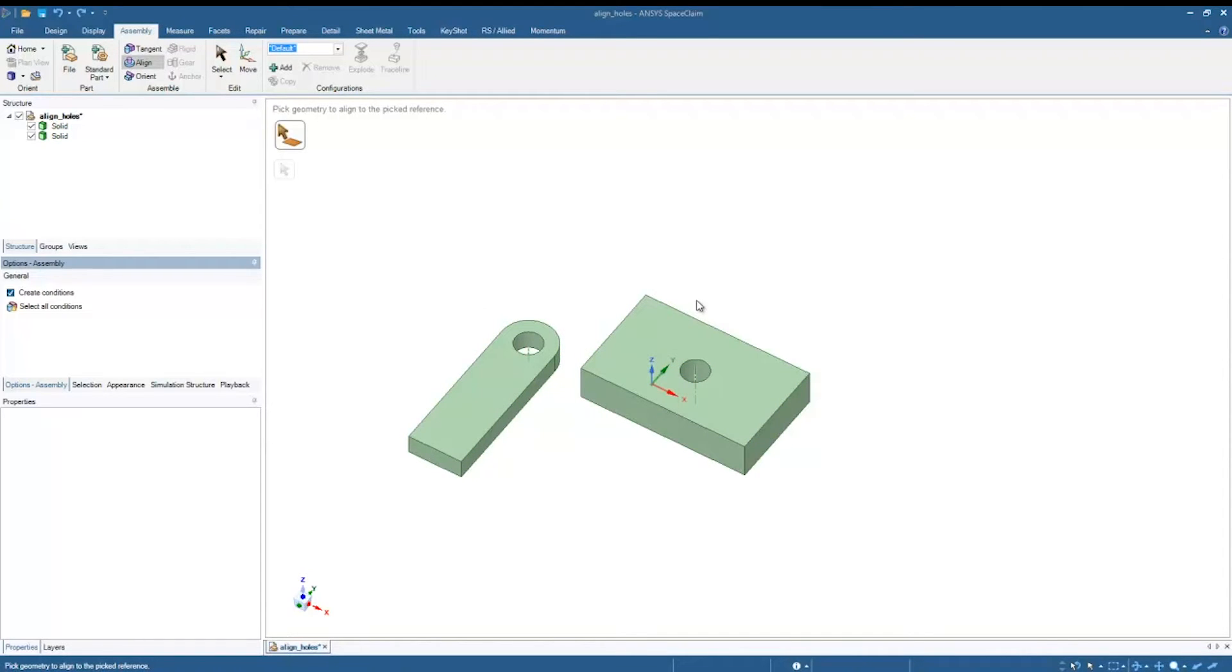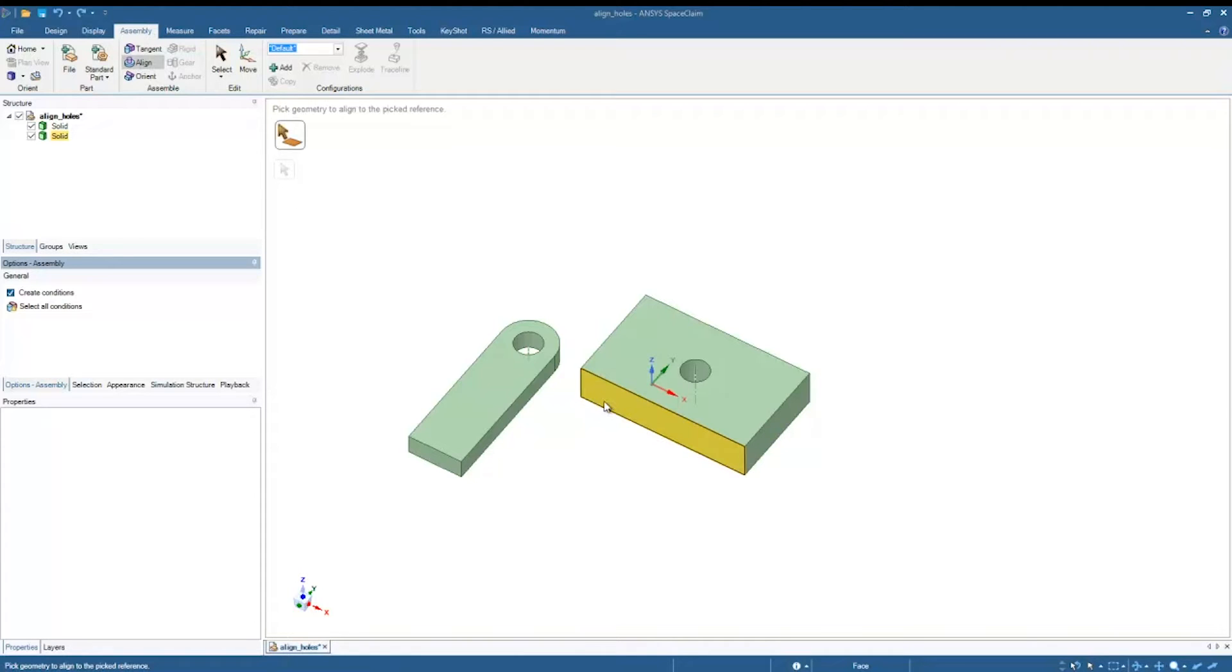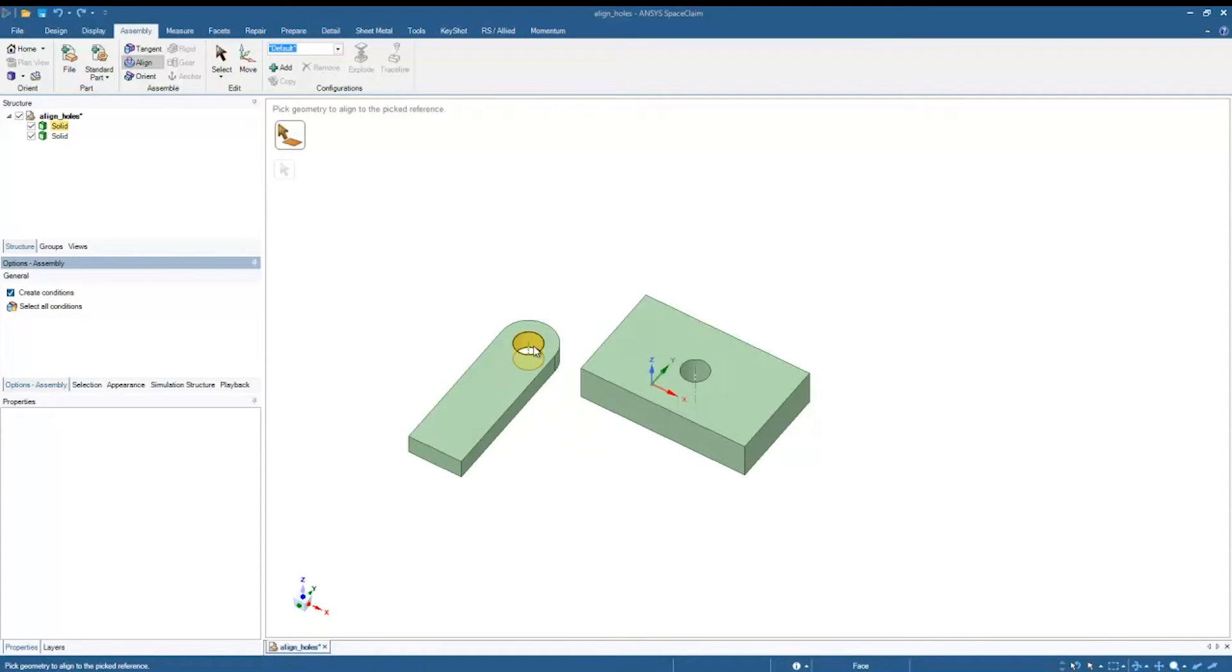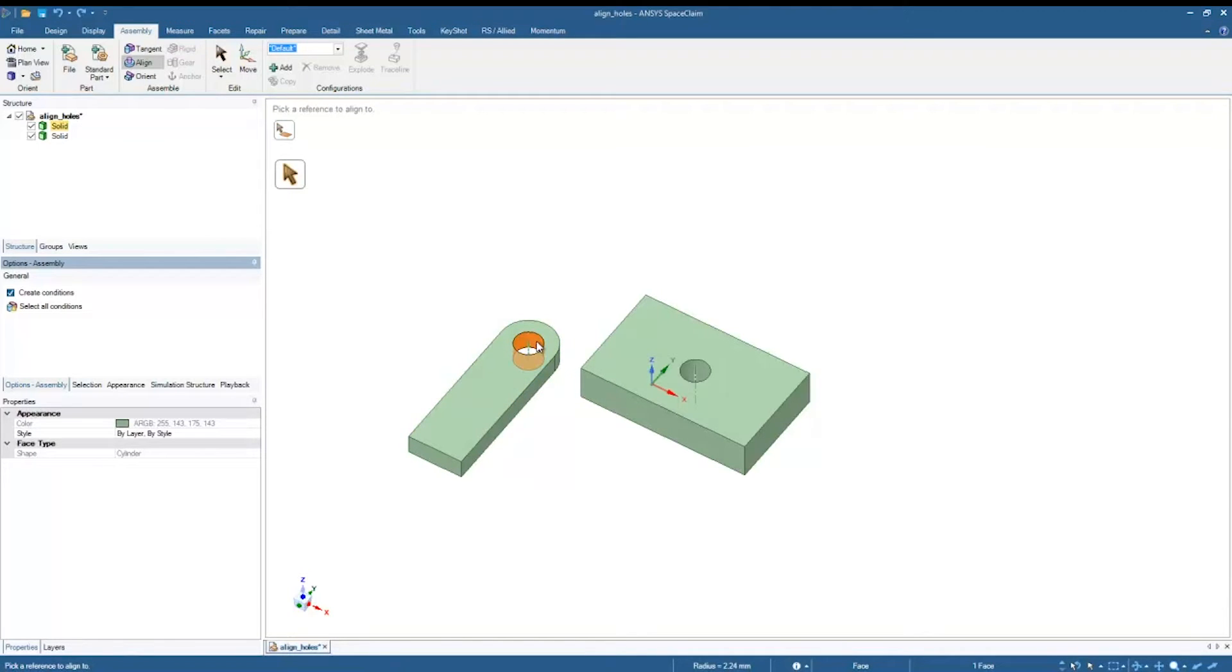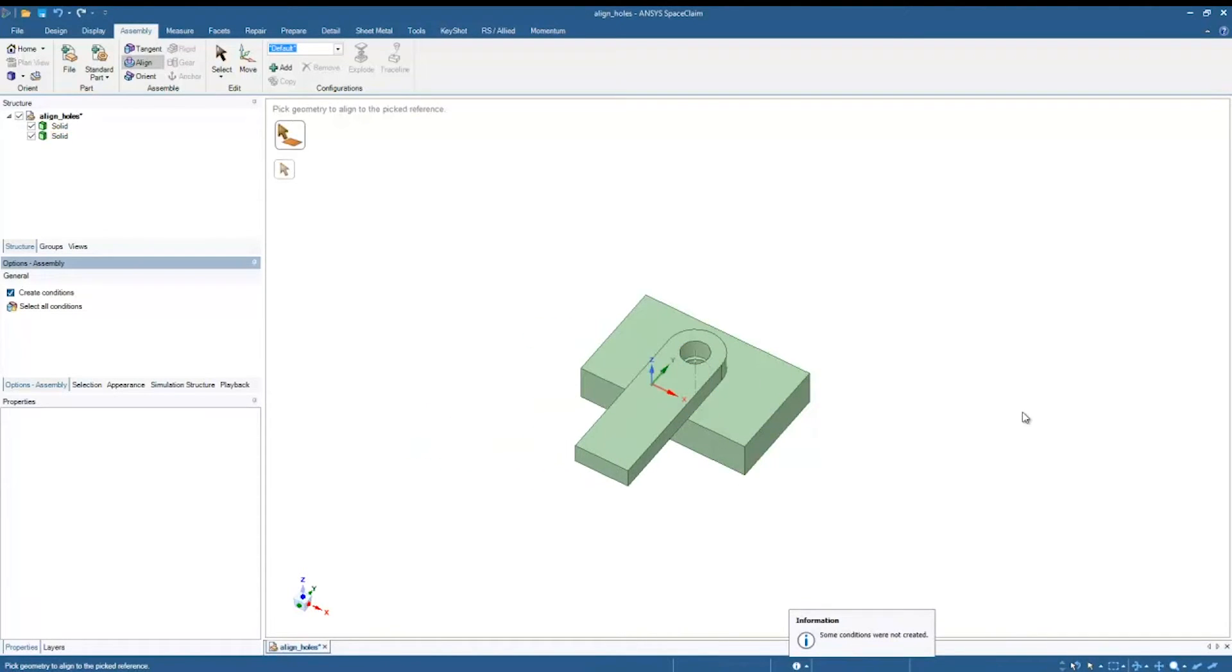So the first thing to note is I can use the alignment condition up here in the assembly tab. I can use that on these solids. However, it's not going to do exactly what I want. So I'll show you as an example. We first pick on some geometry to align to a picked reference. So we click on that cylinder and it asks me to pick the reference. So I click on this other cylinder. Simple as that.